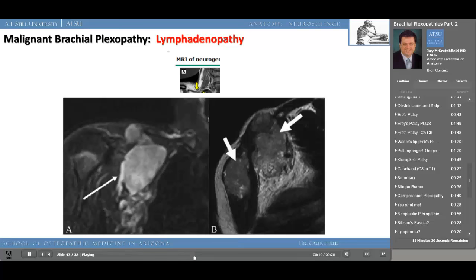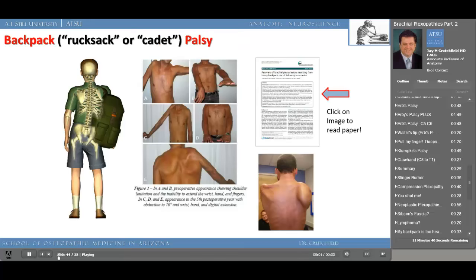Here's a plexopathy probably familiar to every medical student: that of the rucksack or backpack palsy. You can double click on the image and read the paper describing this plexopathy in more detail. The image on the lower right shows an individual who suffered a palsy and now has a winged scapula as a result of damage to the long thoracic nerve. Looking at these images, you'll probably re-evaluate how heavy your backpack is.